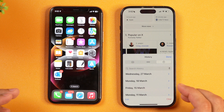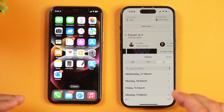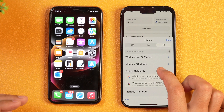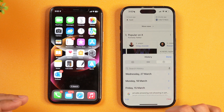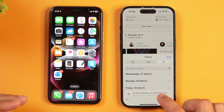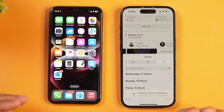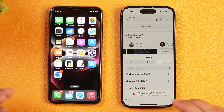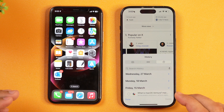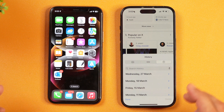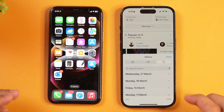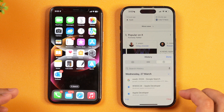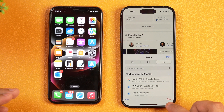Let's say I want to delete search history from a particular date. I'll tap on that date to show all the search history data for it. To delete a particular entry, tap on Edit, select it, and then tap Delete — this will remove that particular search history from Safari. You can also clear an entire date: tap Done, select the date you want to clear, and then tap Clear.